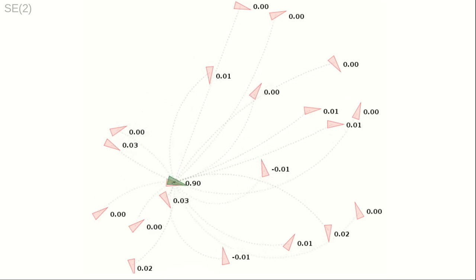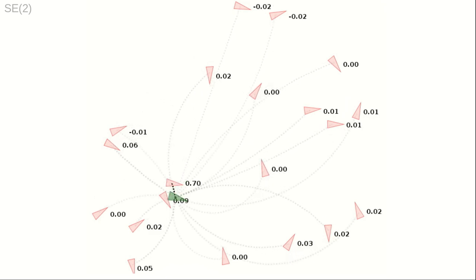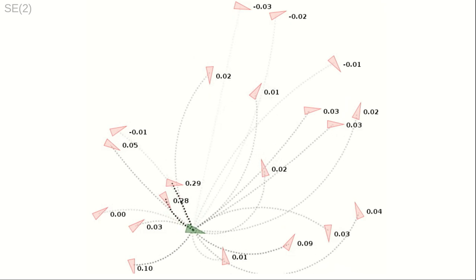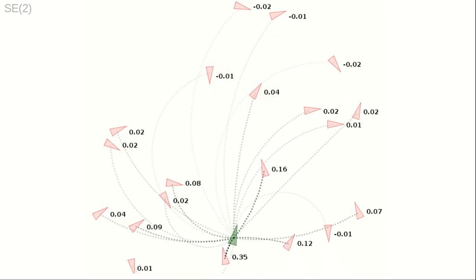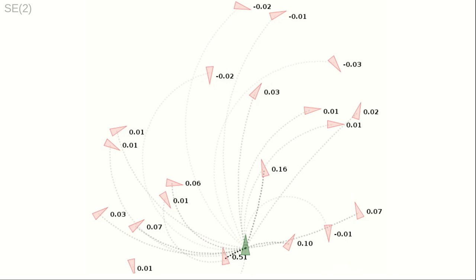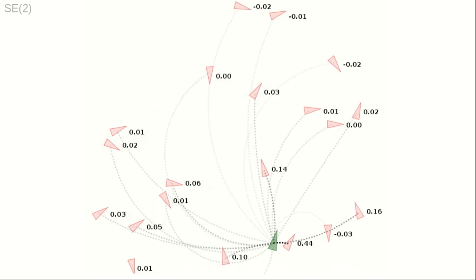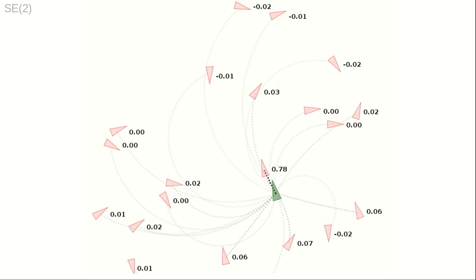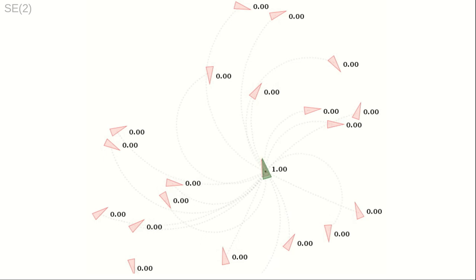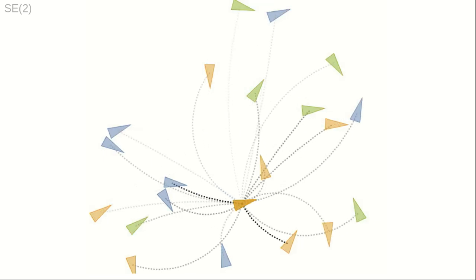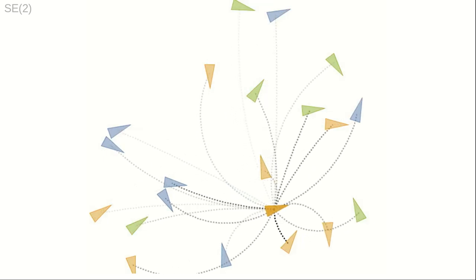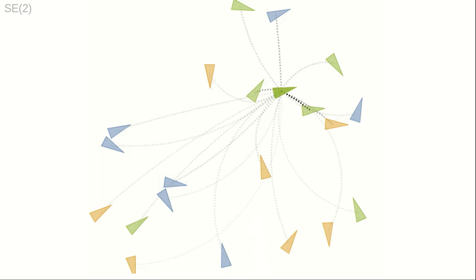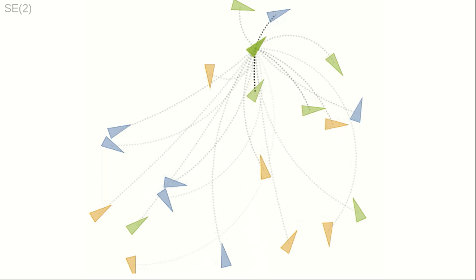No distance function that is invariant under all group actions exists on this Lie group. The contribution of our article is to define barycentric coordinates on Lie groups without a bi-invariant distance function. Because the resulting barycentric coordinates still capture the notion of proximity, the coordinates can be used for classification tasks.